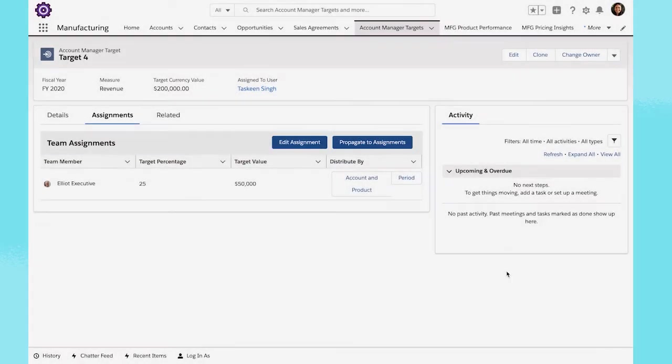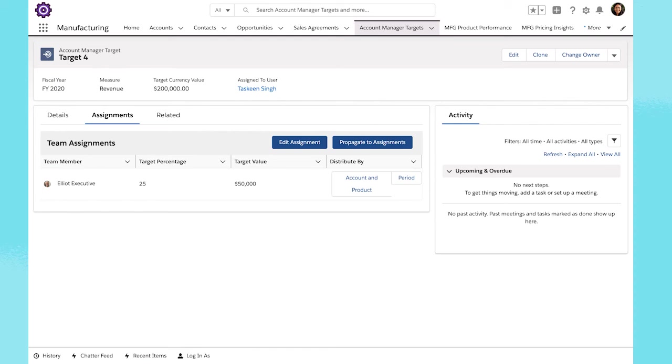And now, with Einstein Analytics for manufacturing enhancements, you can track performance against account manager targets in one place and create a single source of truth for business performance.